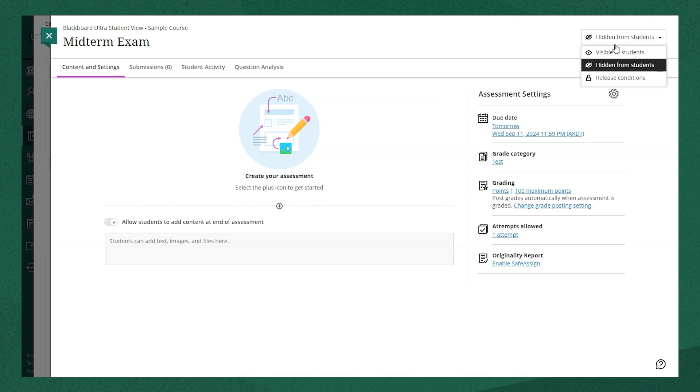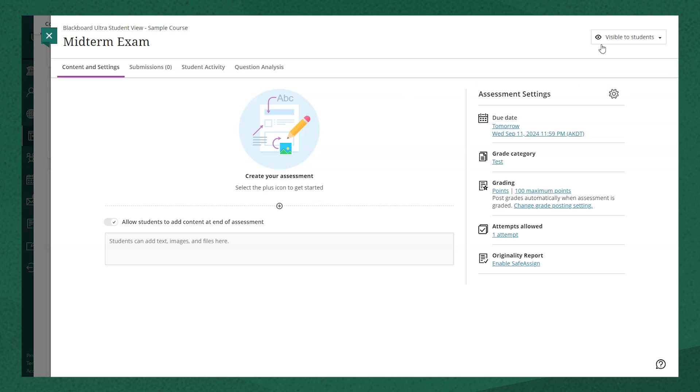The next thing is I'll want to make sure this item is either hidden from students or visible. In this case, I'm going to make it immediately visible to students.